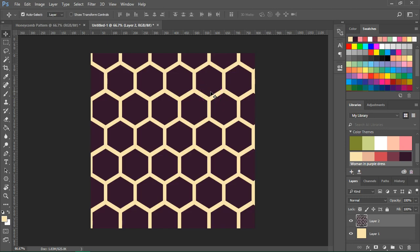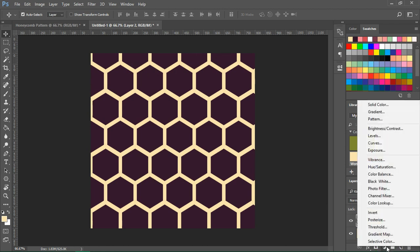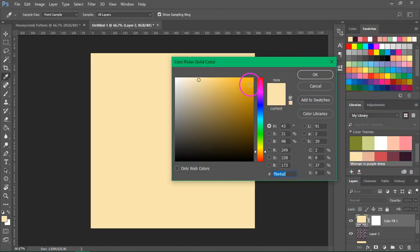Now I want to show you two ways to recolor the honeycomb pattern. If you want to recolor all the hexagons, go to the bottom of the Layers panel and click on the Create New Fill or Adjustment Layer button and select Solid Color.